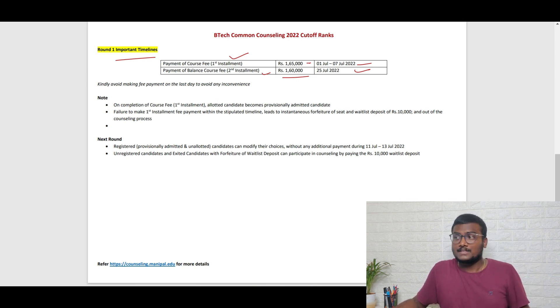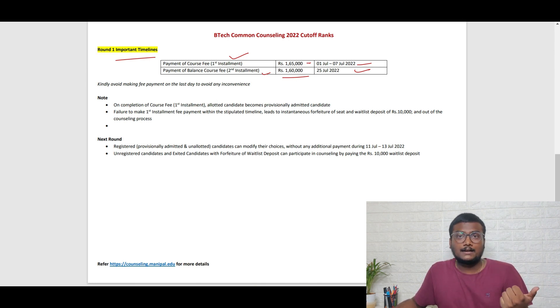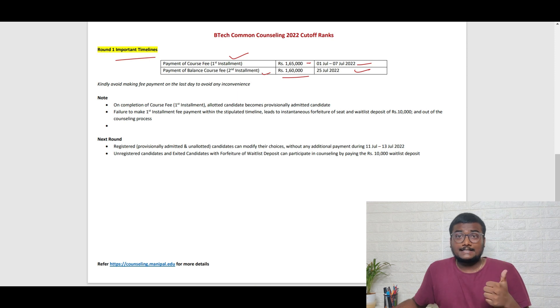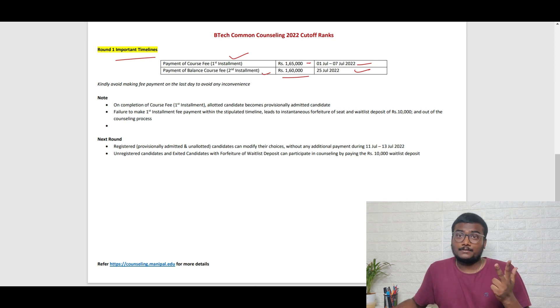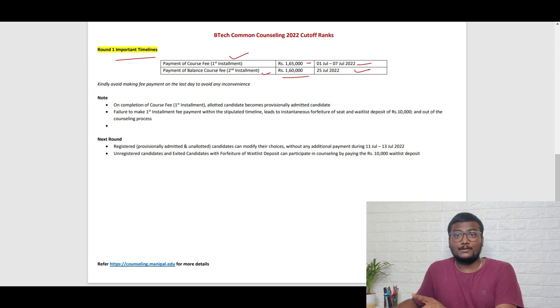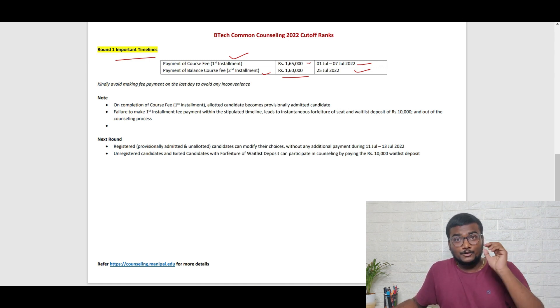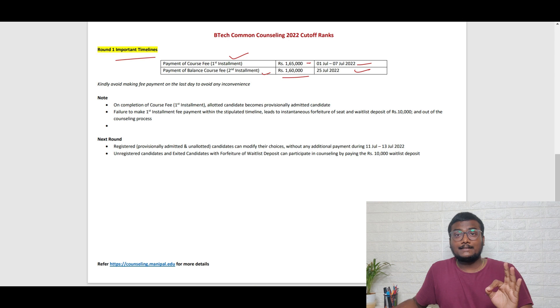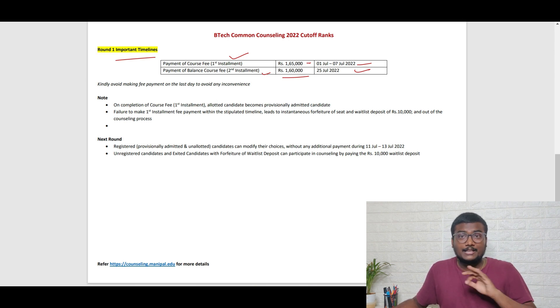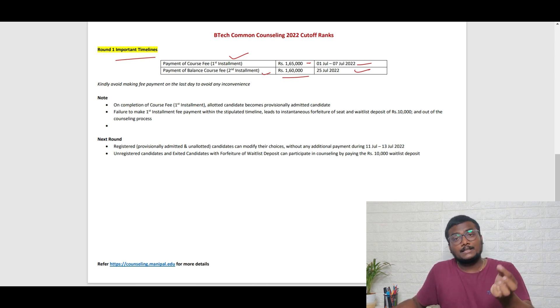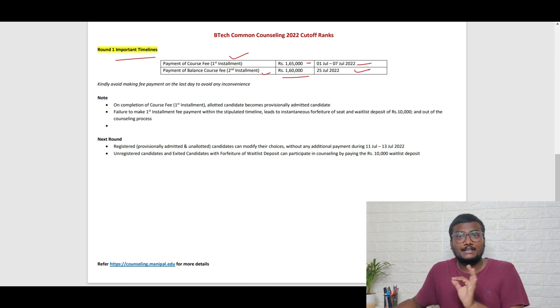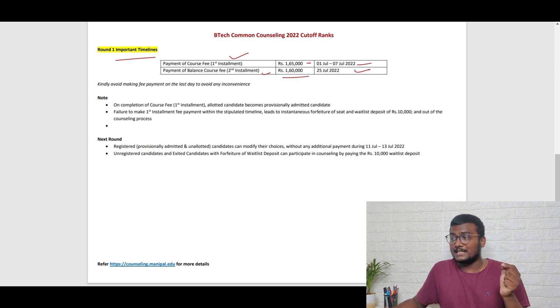The 1,65,000 can get refunded to you. If you get the seat and accept it, it will be included in the fees. If you don't accept, they will take the money and you won't get anything. If you paid 10,000 but didn't get any seat, only then they'll refund your 10,000 back.